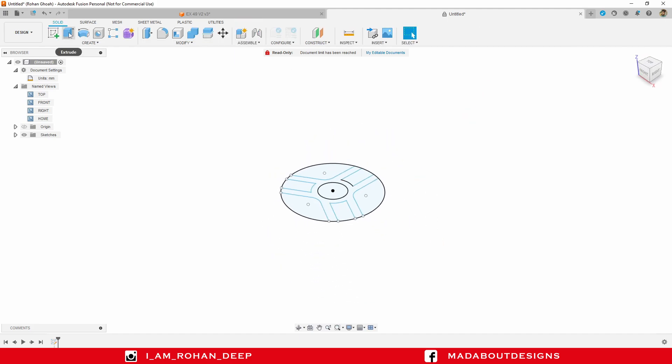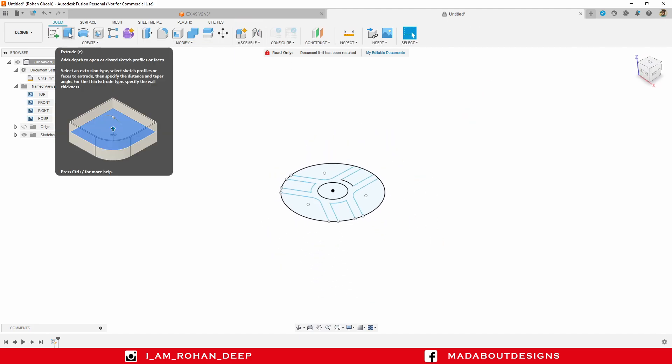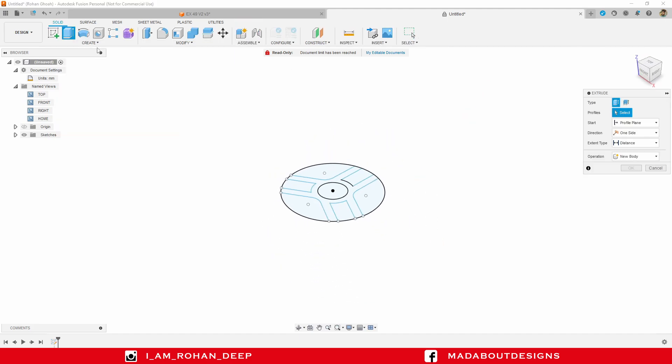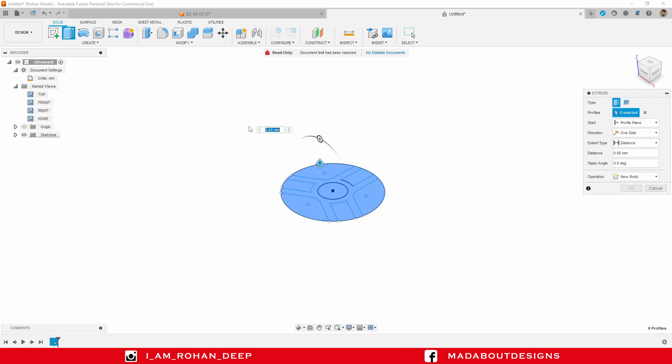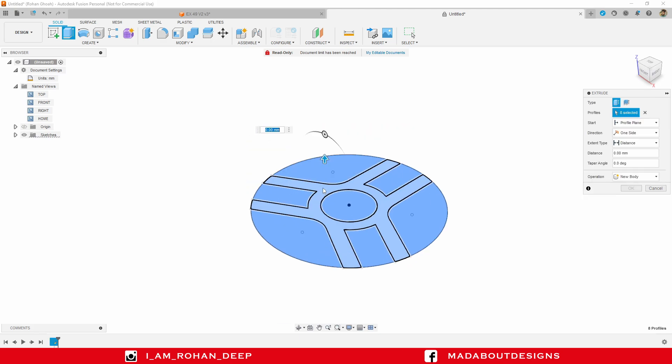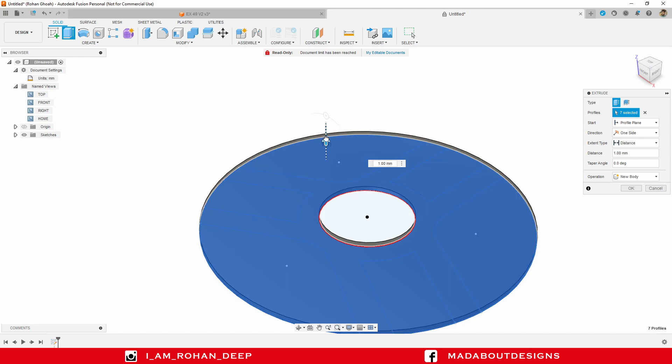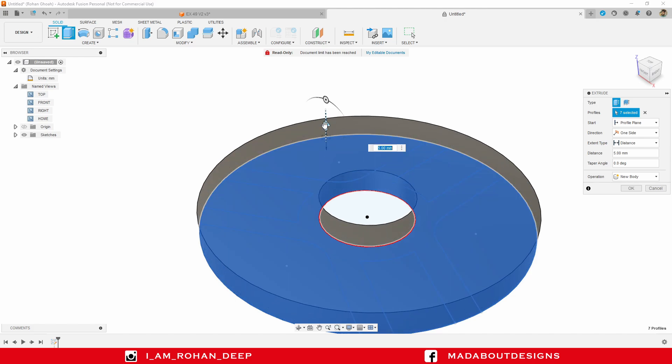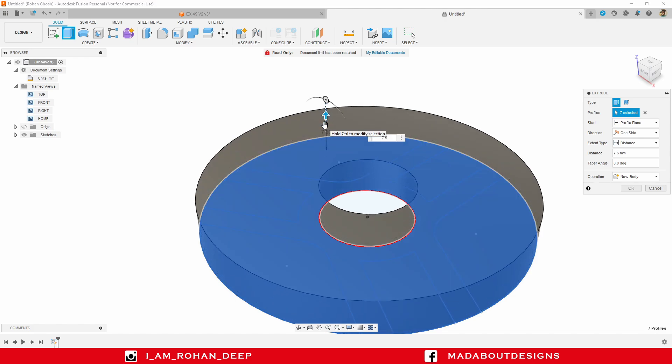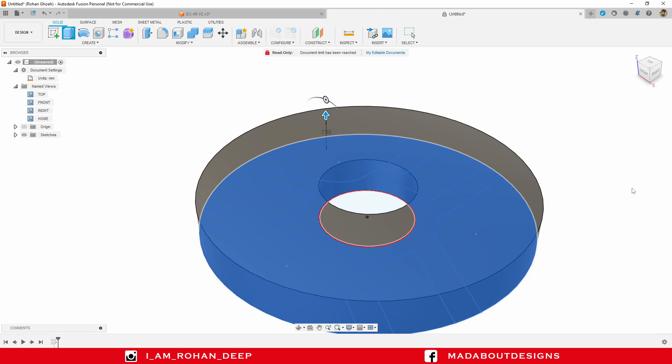Go to extrude command. Select the whole figure except this big circle. Extrude them up to 7.5 mm. Extent type distance, direction one sided, operation new body, and click OK.